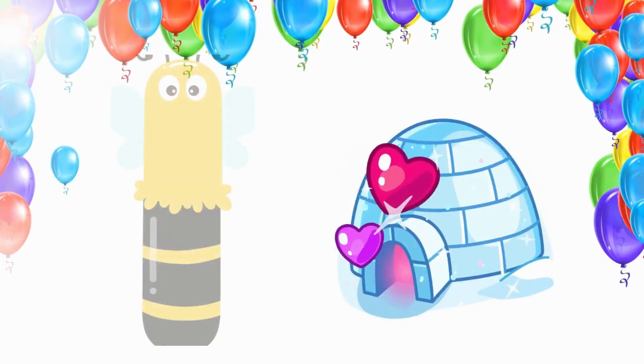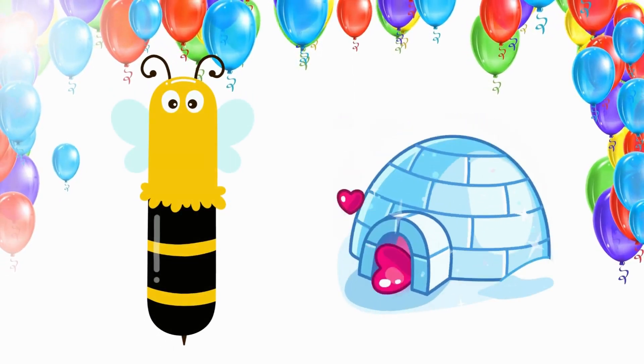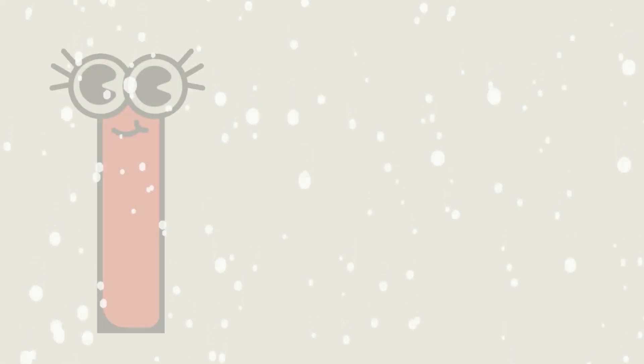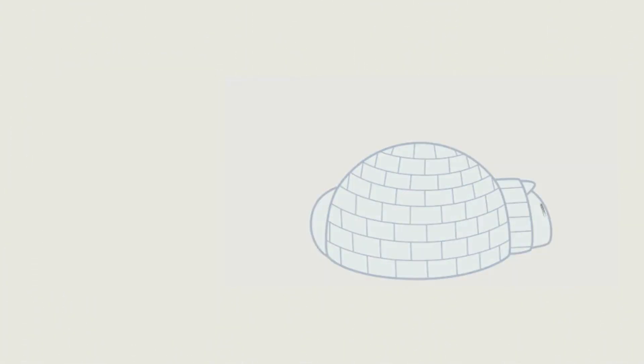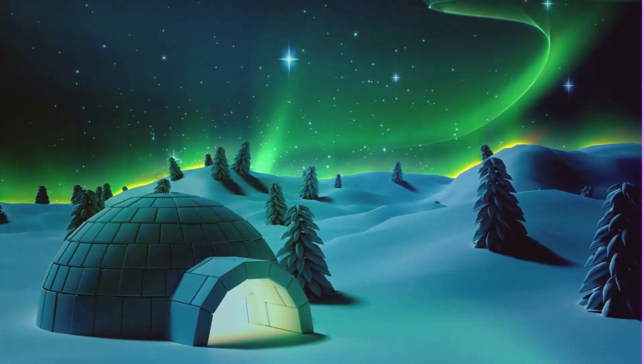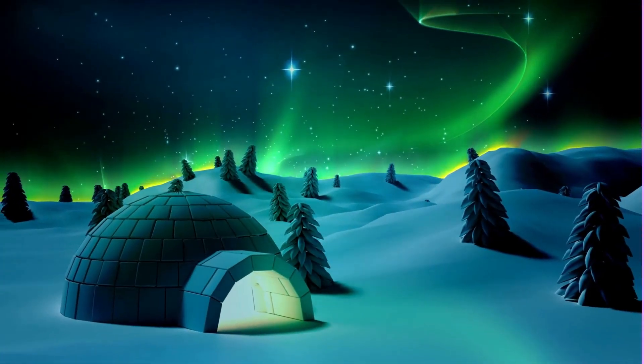I is for Eagle. E, E, Eagle, E, E, Eagle. I, Eagle.